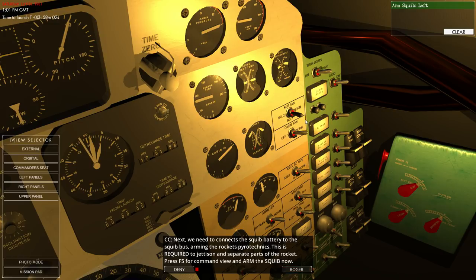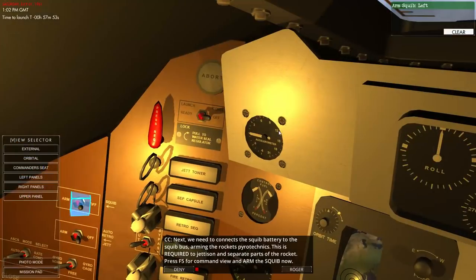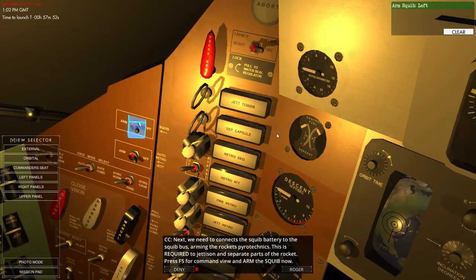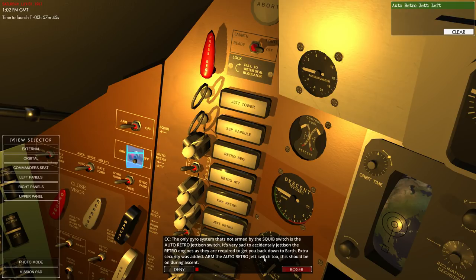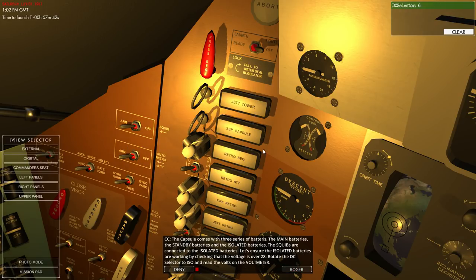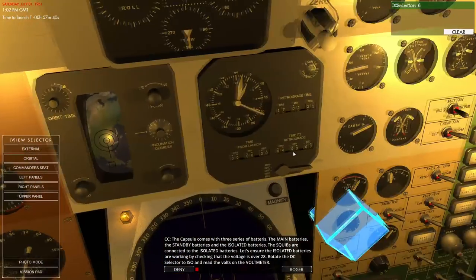Roger. And right click moves something right and left click moves something left. So you're going to have to use both of those. And then we connect the squib batteries, arming squibs. Yes, I think that's it.